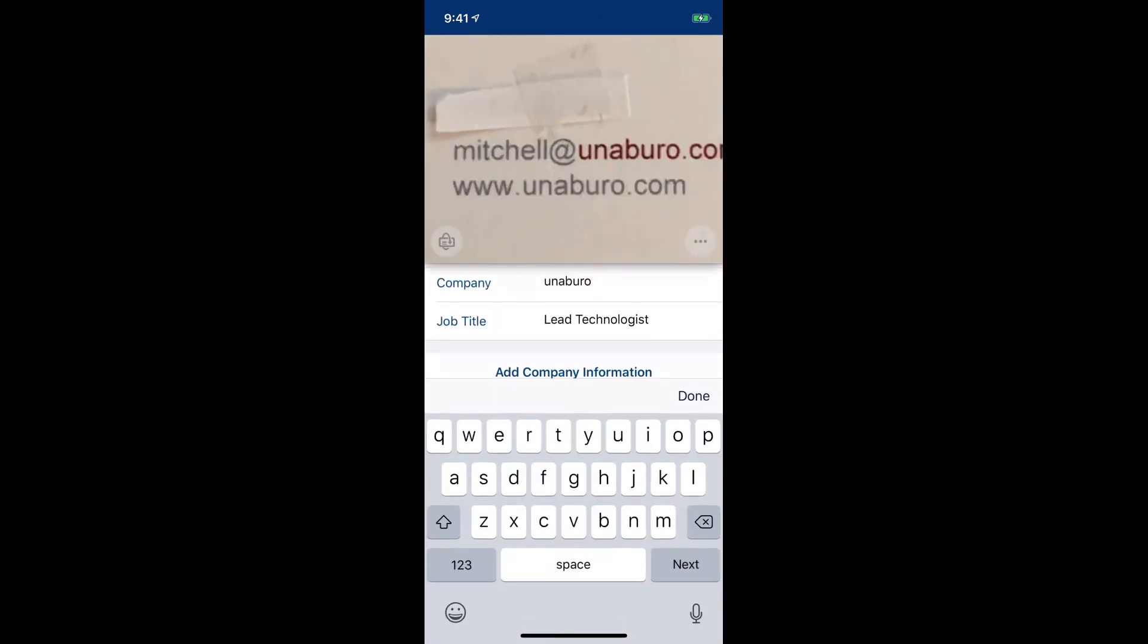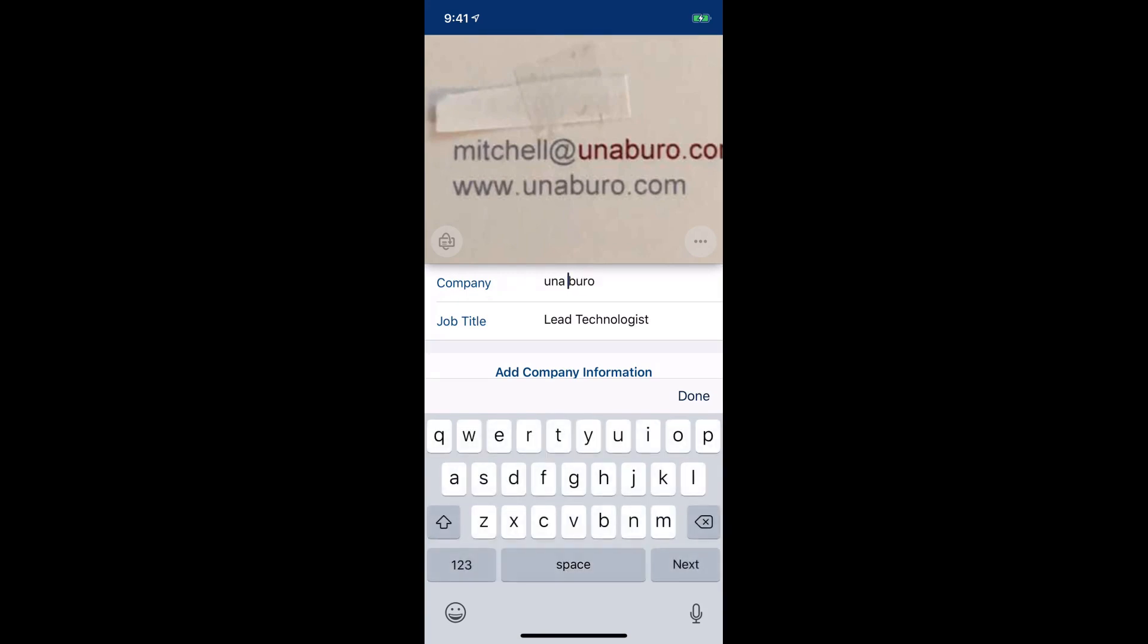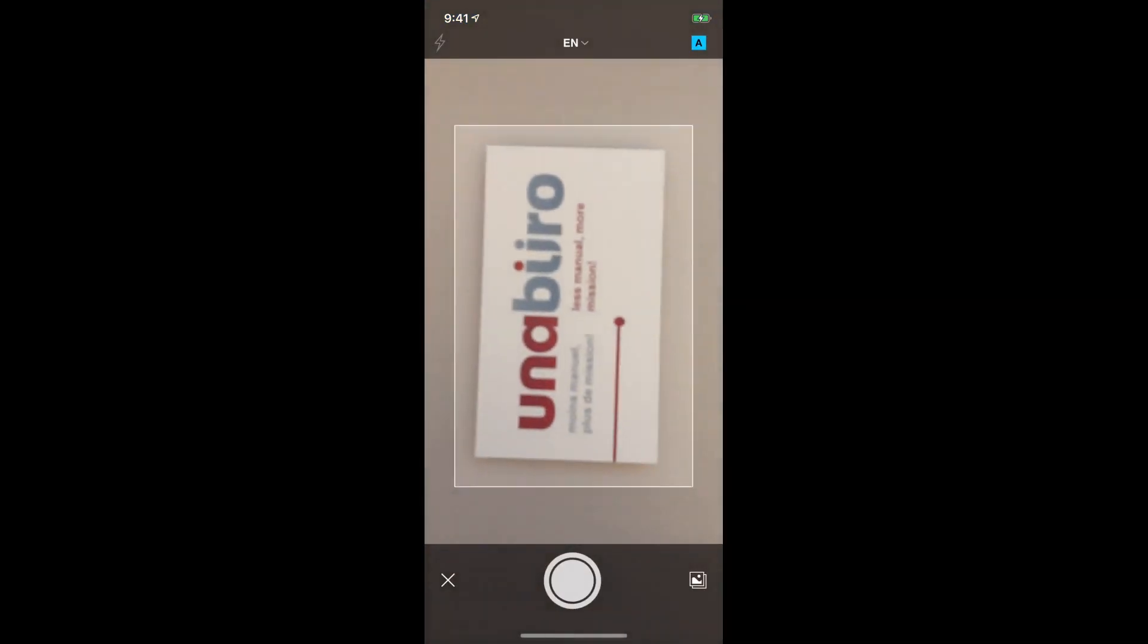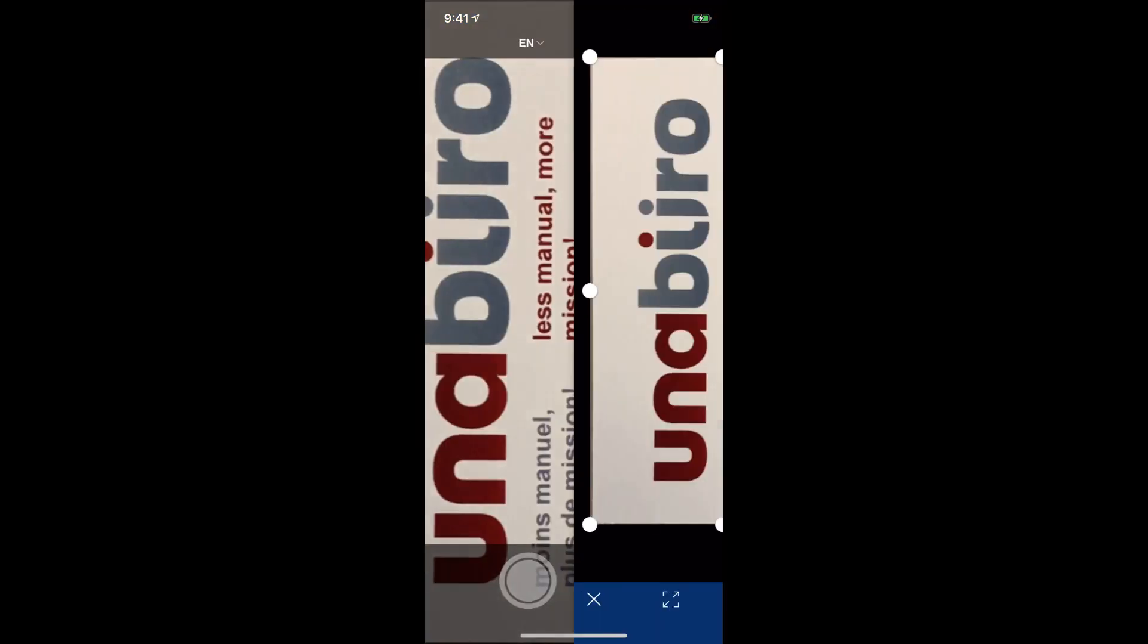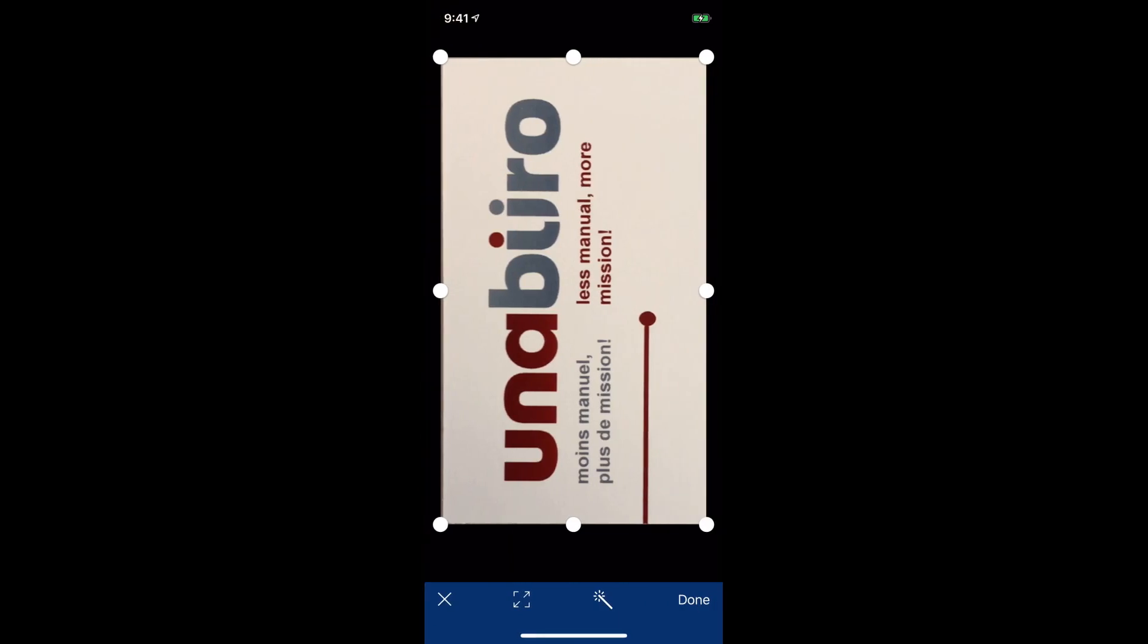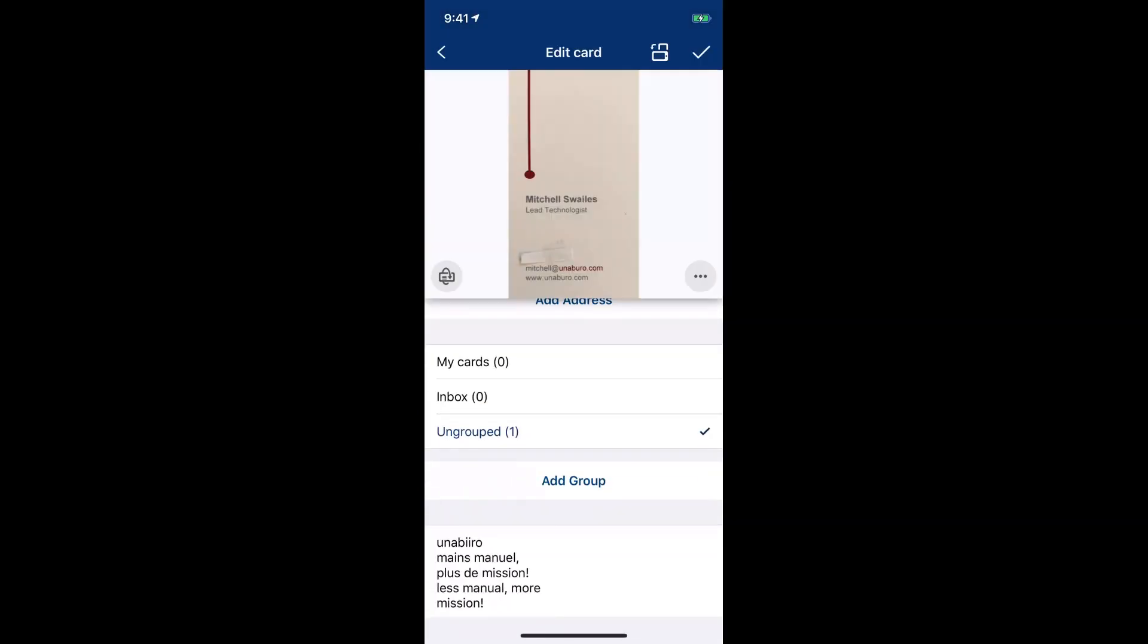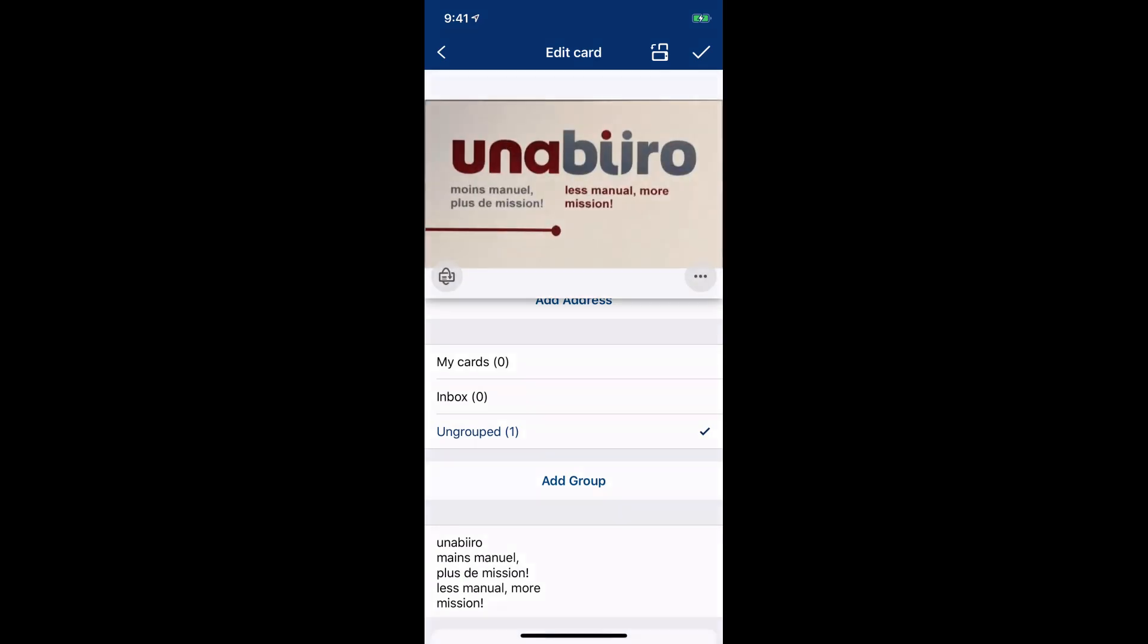So you can even go ahead and edit this. So there's actually a space, so I can add a space there. I can click done. And then I can even take a picture of the backside by just clicking this little flip button. So I can take a picture. Our backside is pretty straightforward. So I can take that and click on done. And so I have the front and the back of my business card.